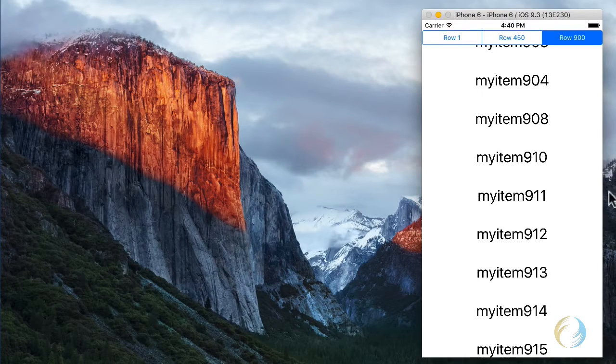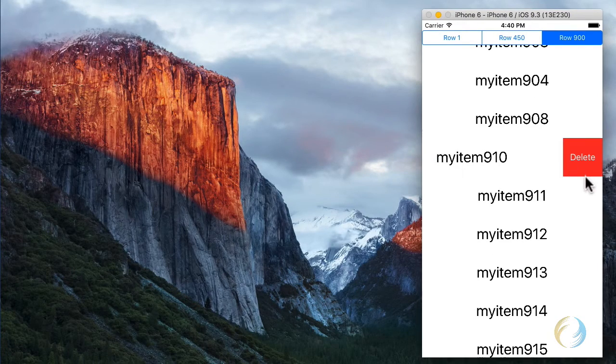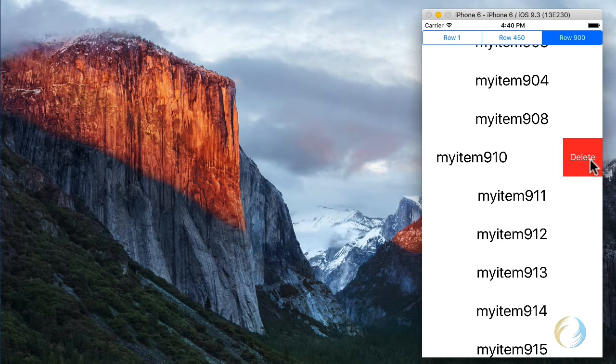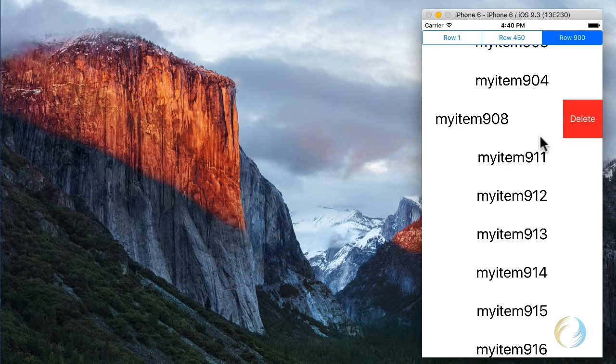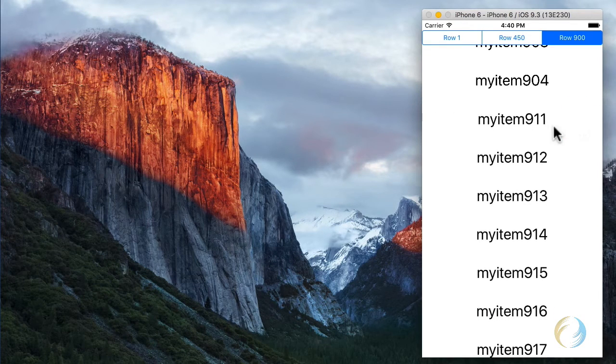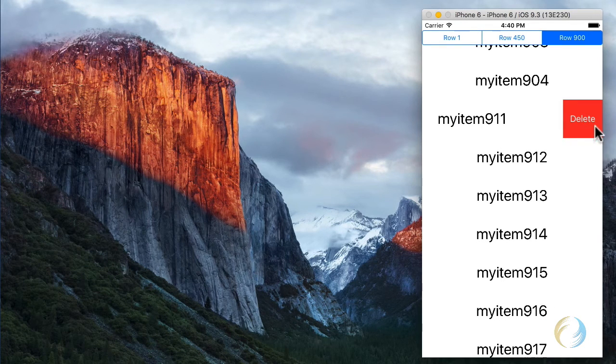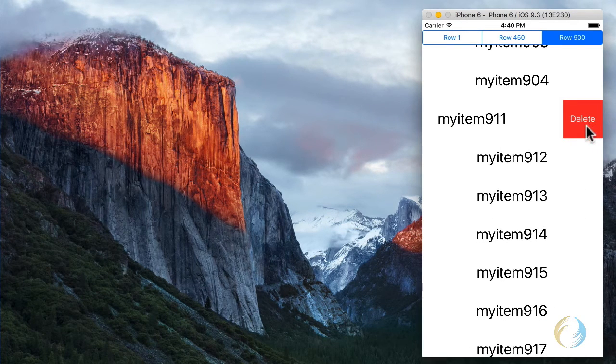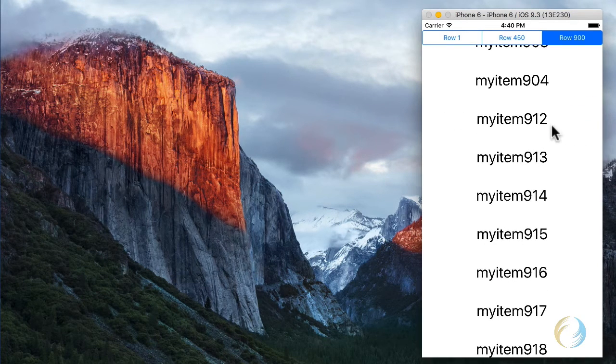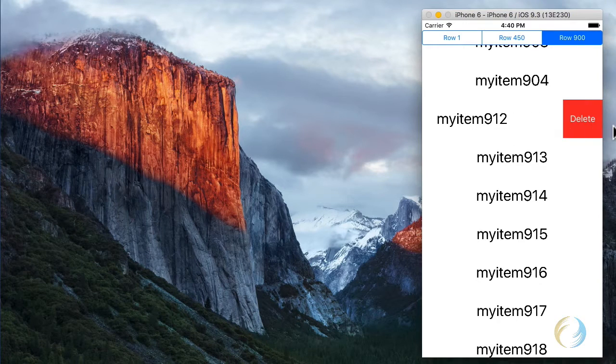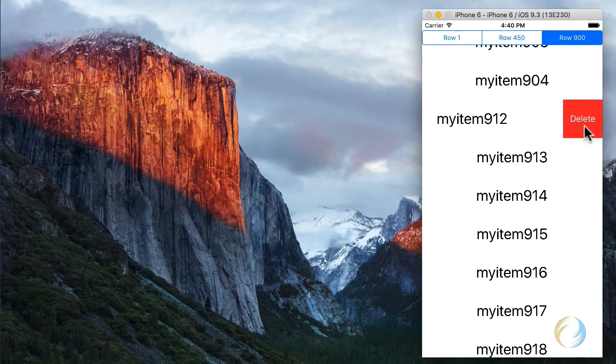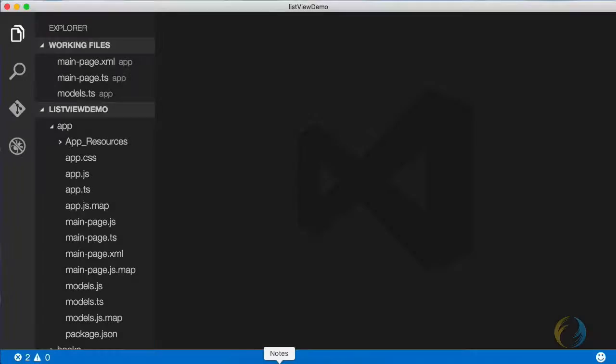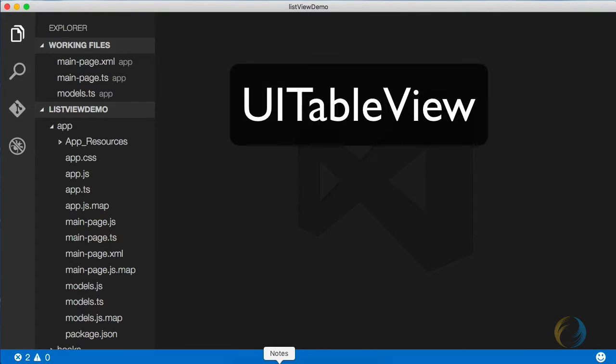This applies only to iOS, as iOS has the design language that utilizes this technique where you scroll a row to the left and buttons show up on the right side that you can tap. In order to do this, you have to know a little bit about how iOS tables work.